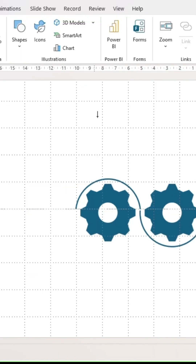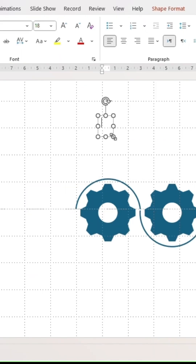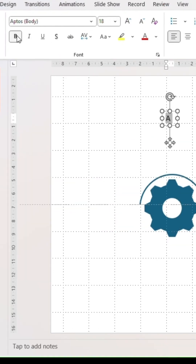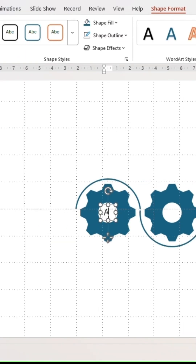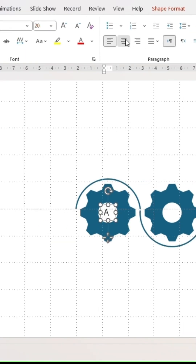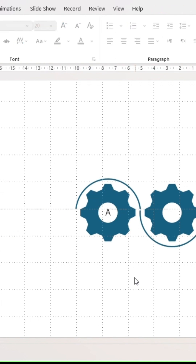Insert a text box. Type in the letter A, then adjust the text size and font style to your liking. Place the letter at the center of the first gear icon. Make sure the text is centered.